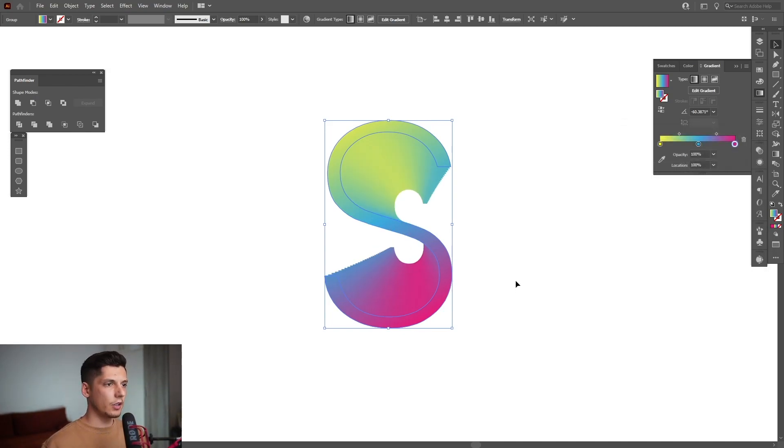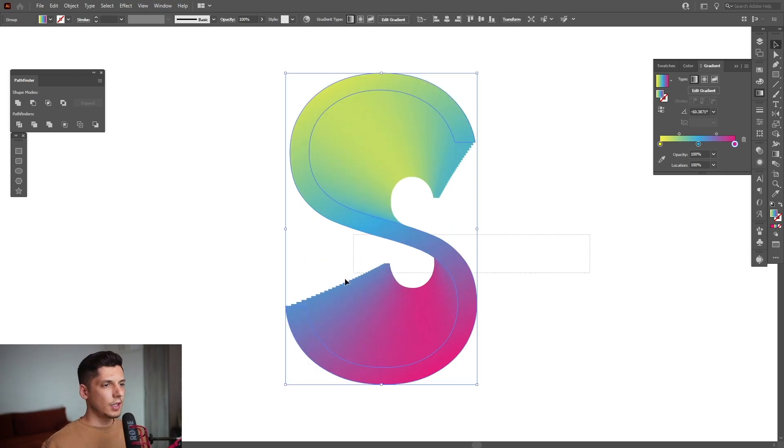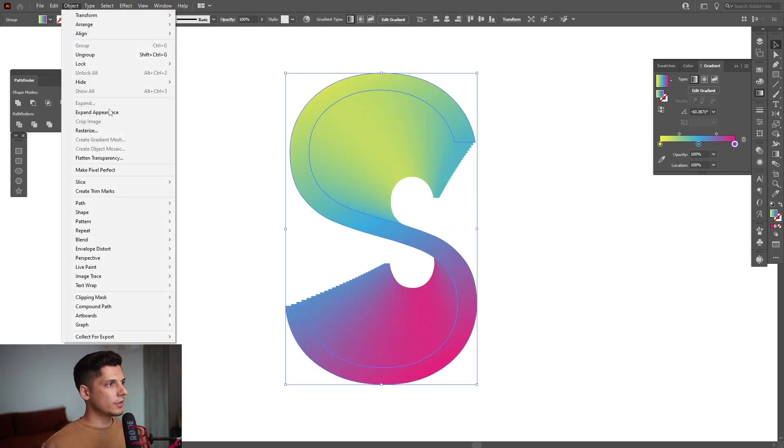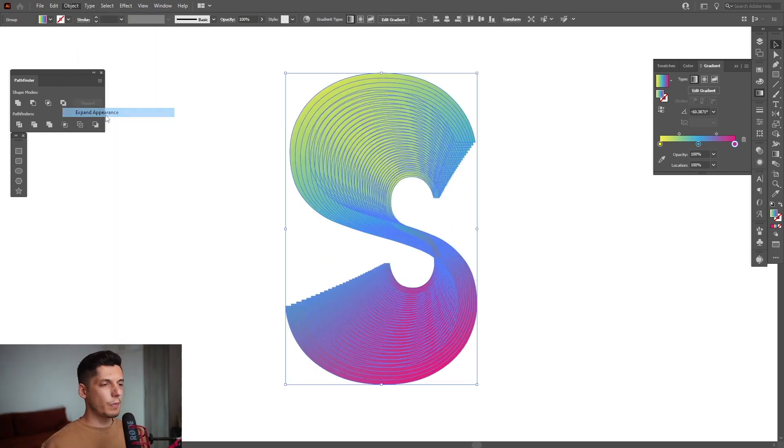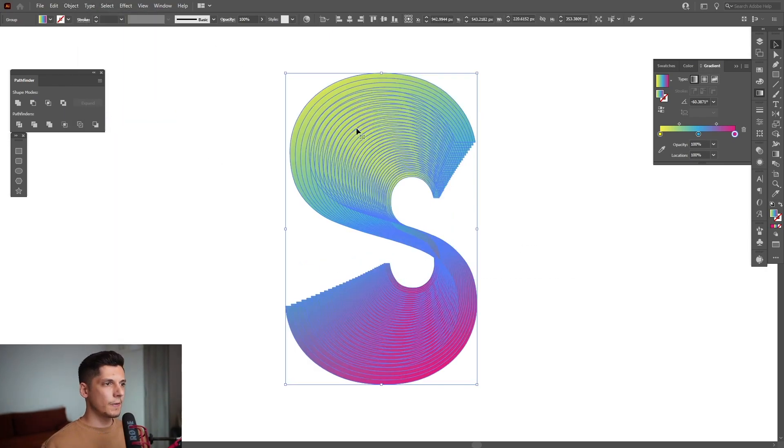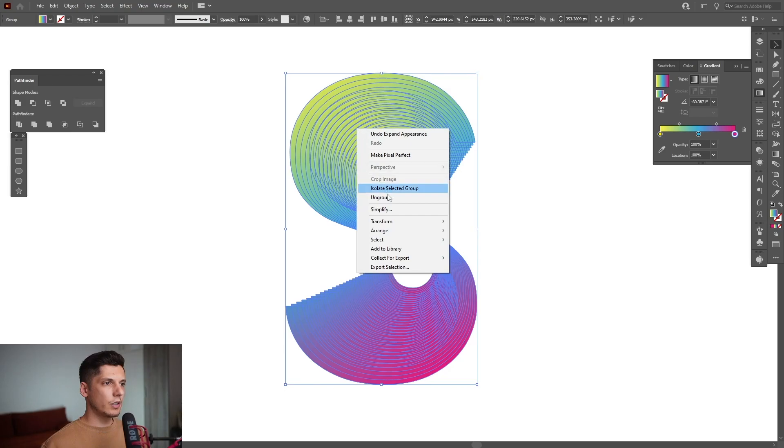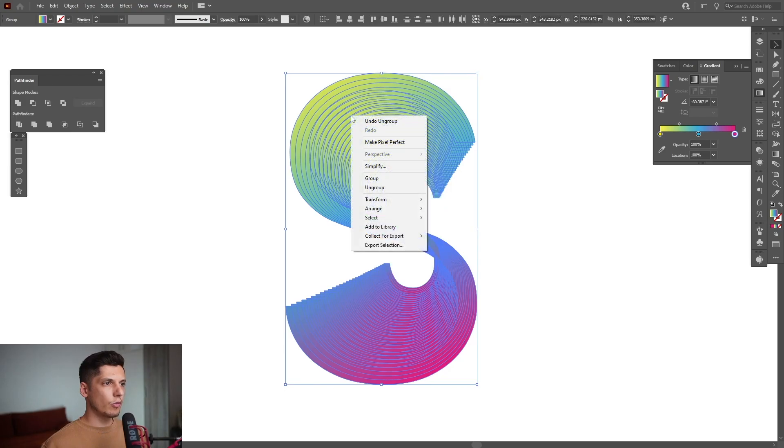I'm going to click OK. All right, selected, go to Object, go to Expand Appearance, right-click on Group, right-click on Group again.